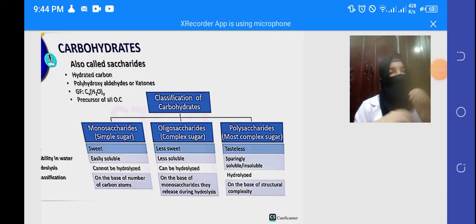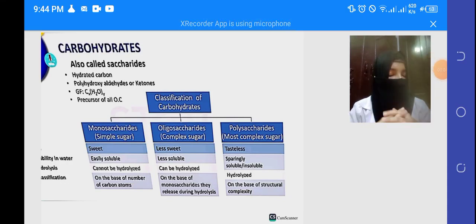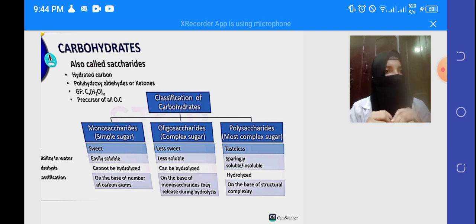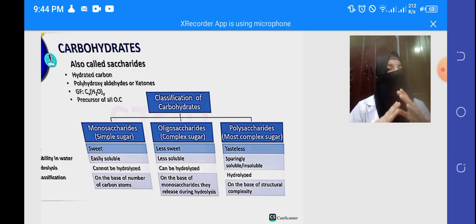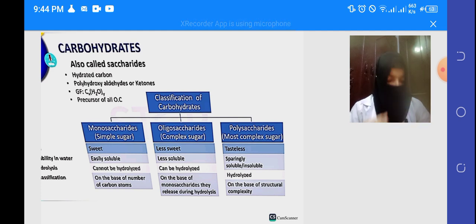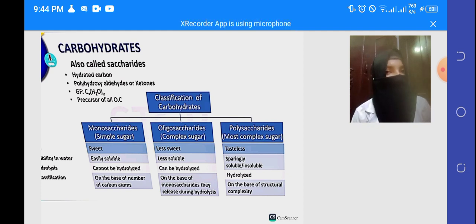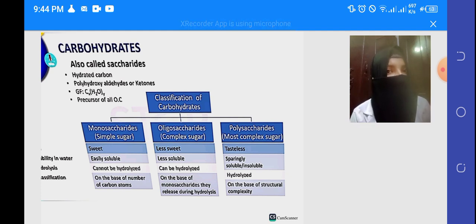Assalamualaikum friends. I hope you are well. I have updated on the coming lecture of biological molecules. I am going to talk about biological molecules. The most important topic of biological molecules is carbohydrate. So let's start with carbohydrates.